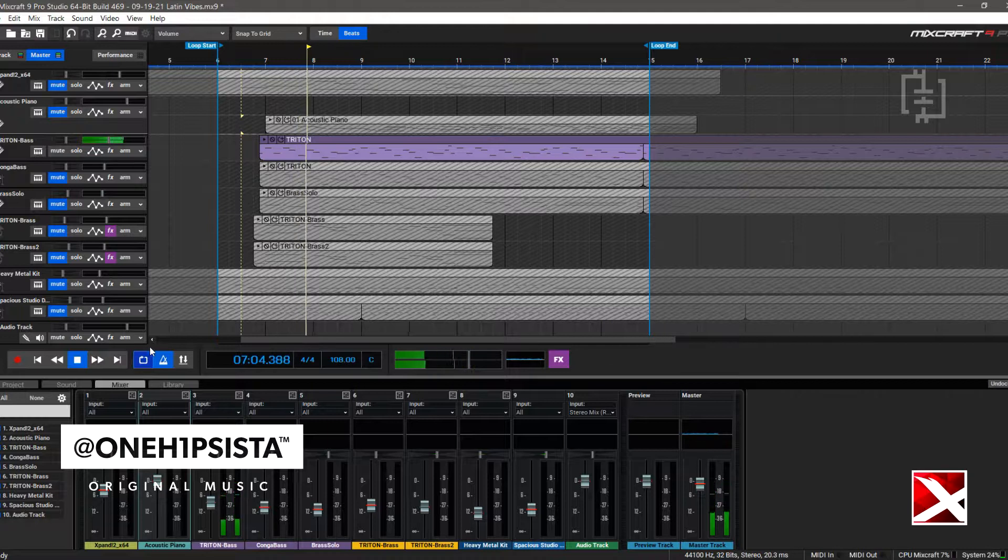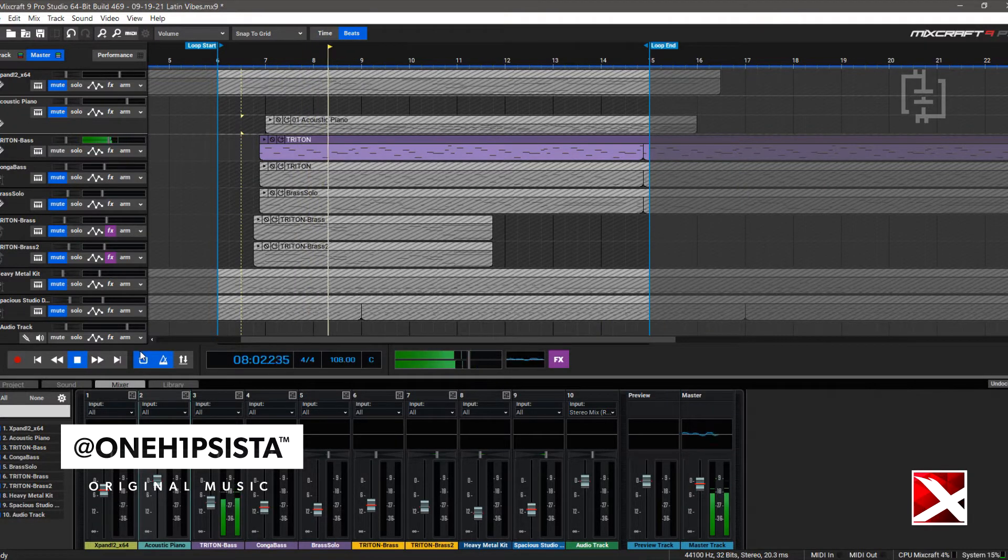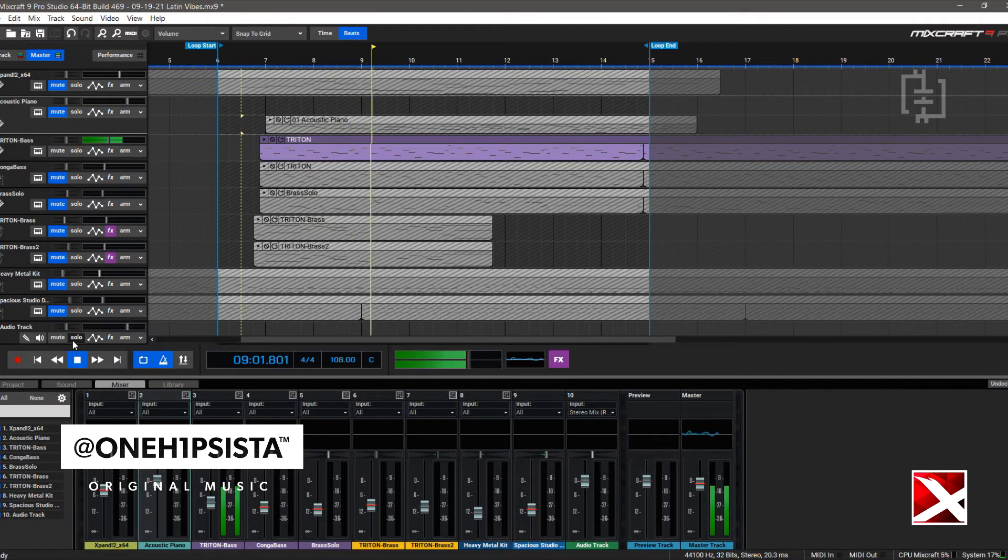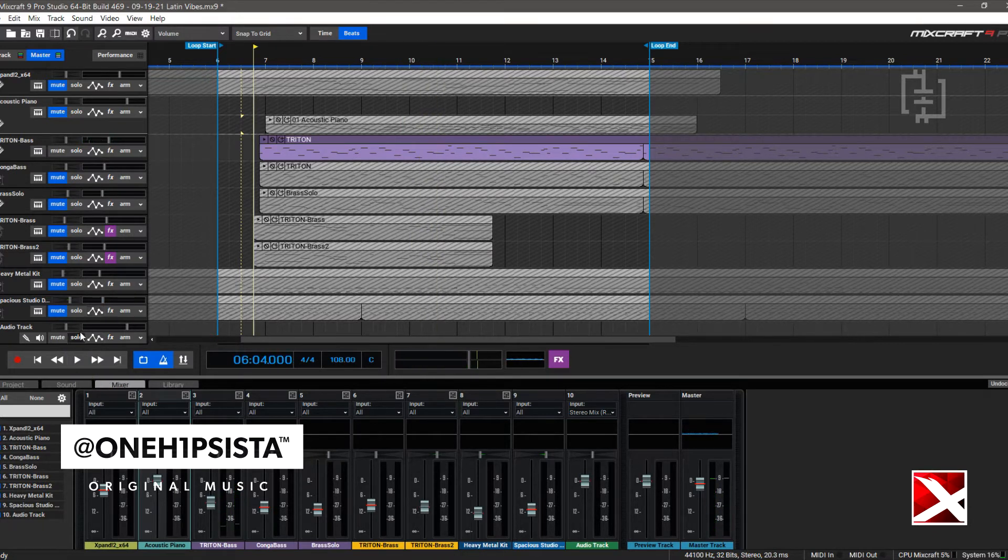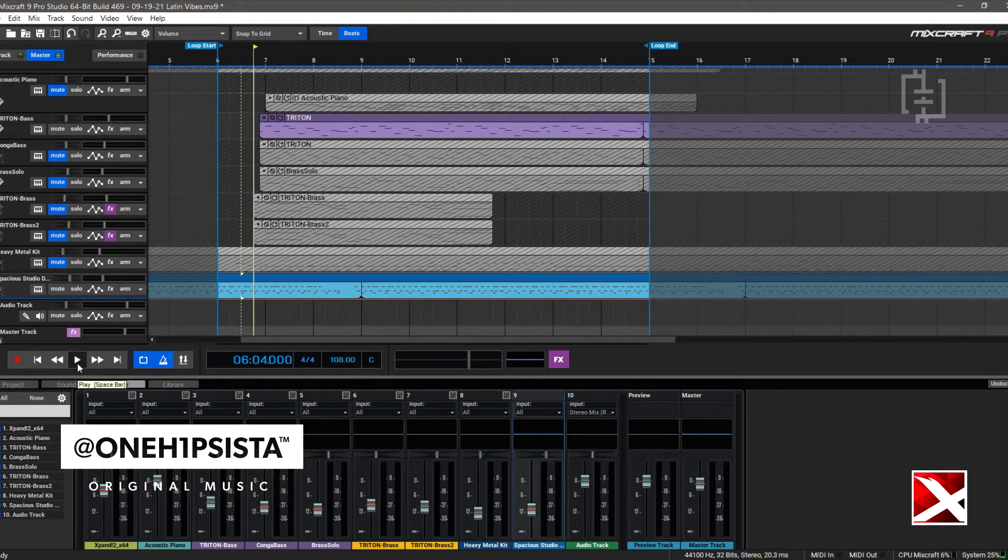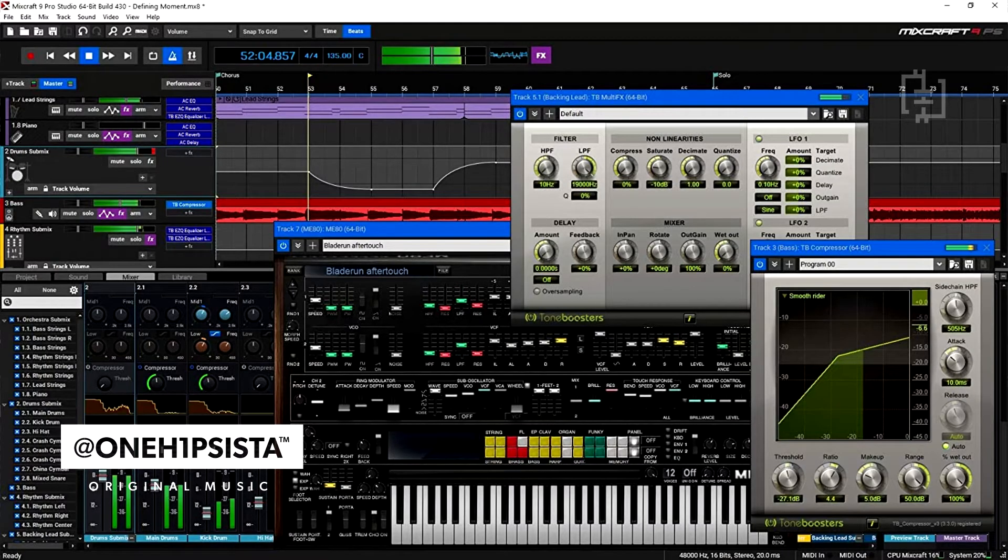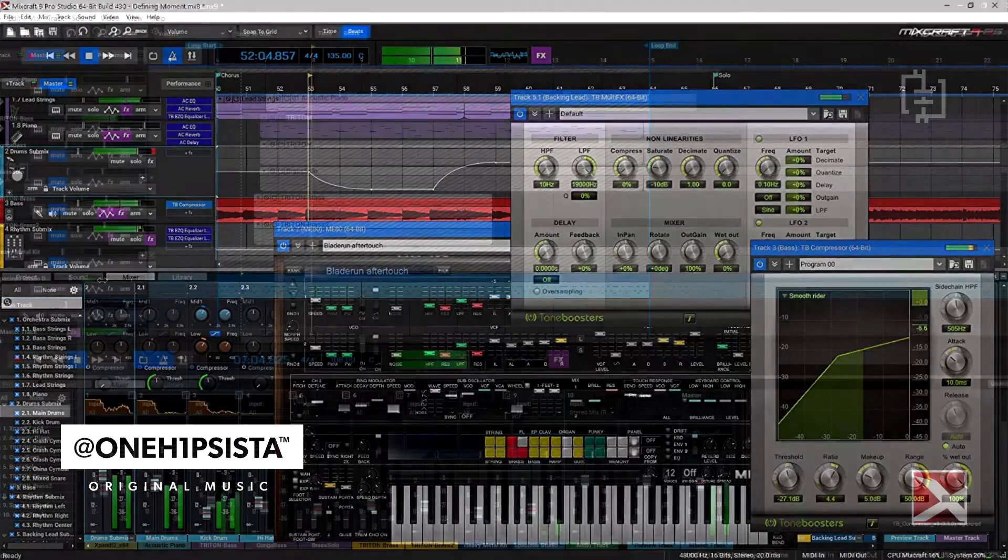This DAW is called Mixcraft Pro Studio. It's actually a solid DAW. It crashes a little bit, but I realized that's because I have bad VSTs or VSTs that it doesn't like.